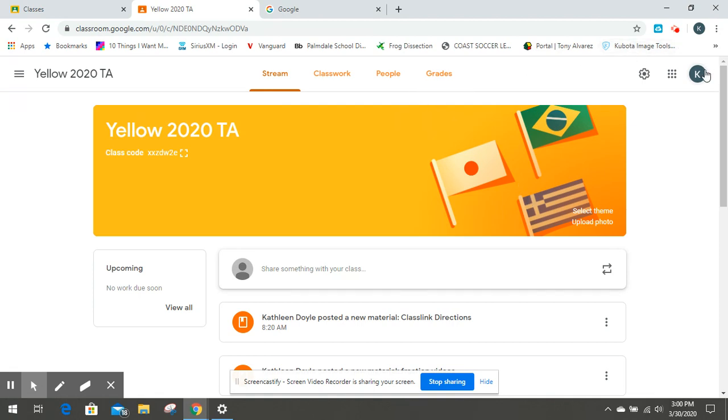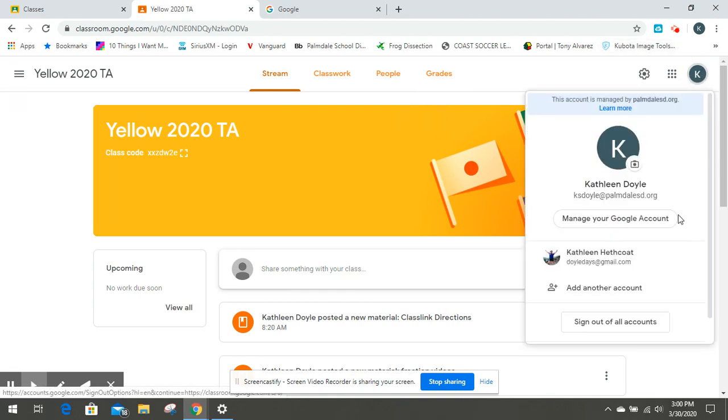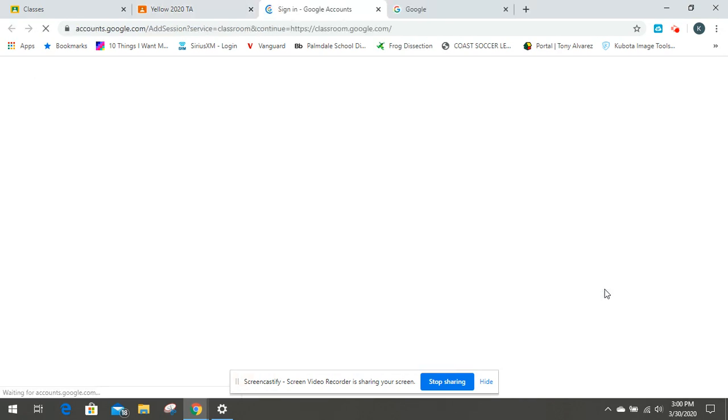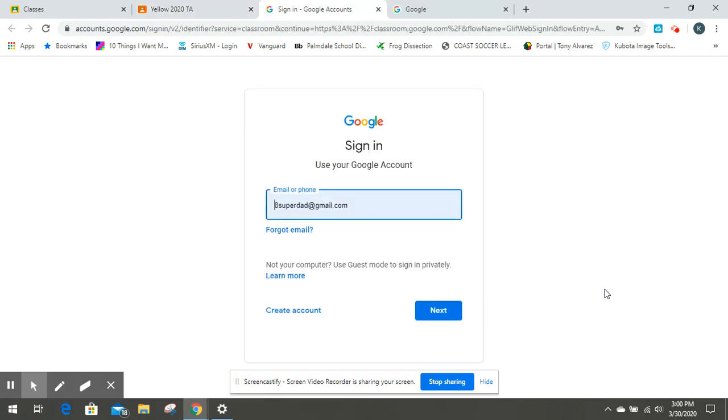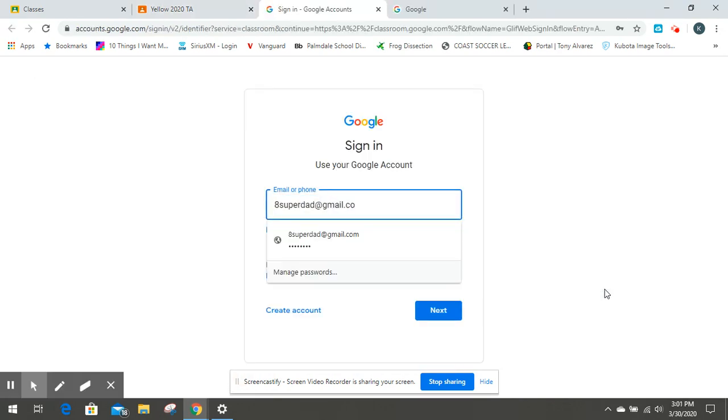So if you have multiple children or multiple people using a computer or a device that have Google accounts, you may have to add another account so that you can get all of the people on it at the same time.